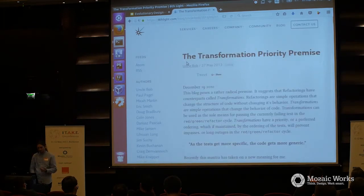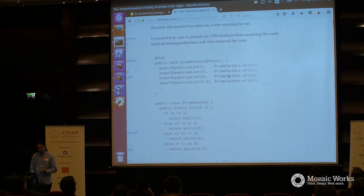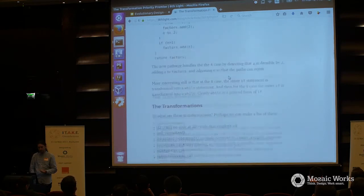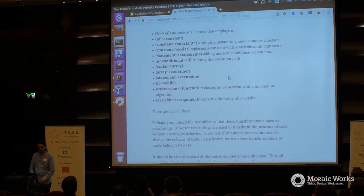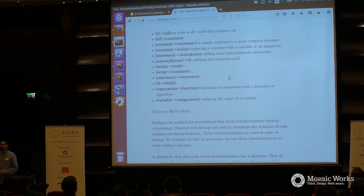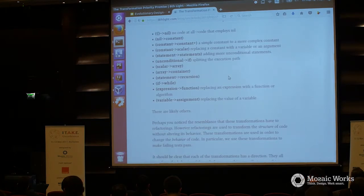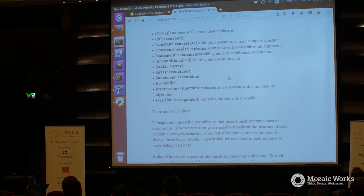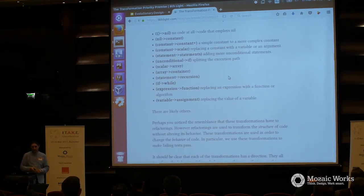He says that we do transformation in a certain order. If we look at these concepts in order of transforming from very simple — from null, to a constant, then to a variable, and so on — then you can cease to generalize things. We have these transformations and ideally we shouldn't skip them: from nothing to null, from null to constant, constant to constant, then to scalar, statement to more statements, unconditional to if, and somewhere it says if to while.